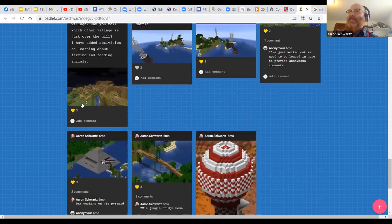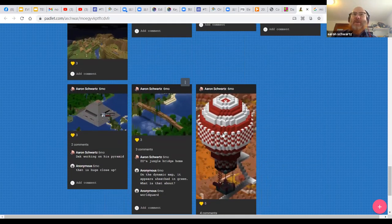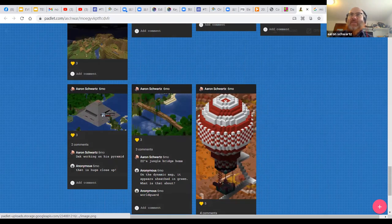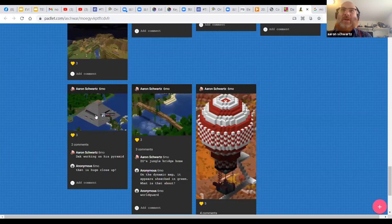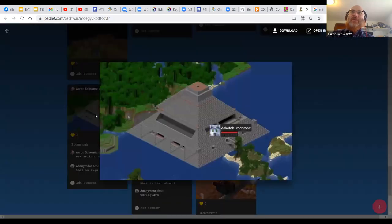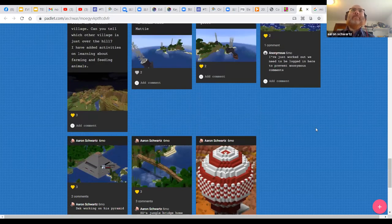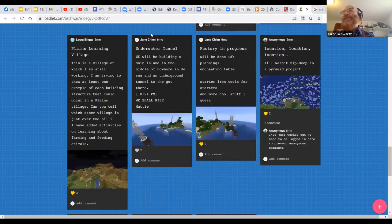This Padlet is completely open so anonymous people can make posts. That first balloon was built by my little brother — and it's not only a balloon, but it's also a farm for creepers so you can collect gunpowder, which emphasizes a little bit of the violence in the game — you can collect gunpowder and build TNT.